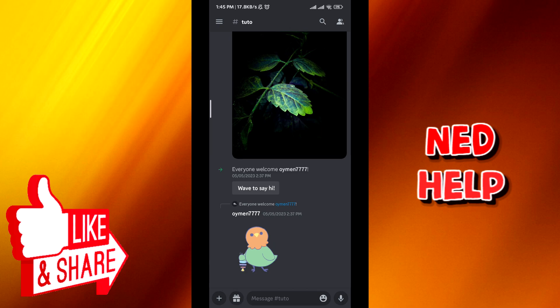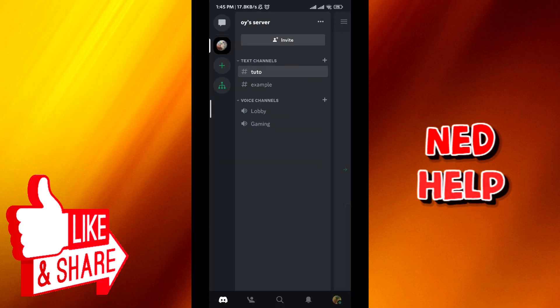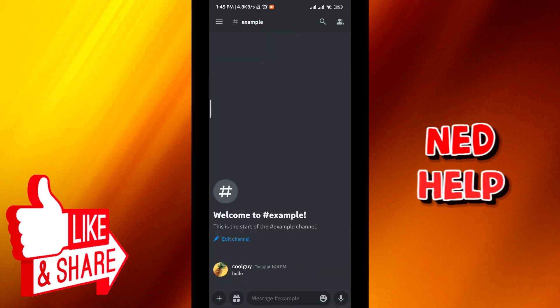And then from here, make sure that you be in the channel that you want to hide. I'm going to use this example one over here.